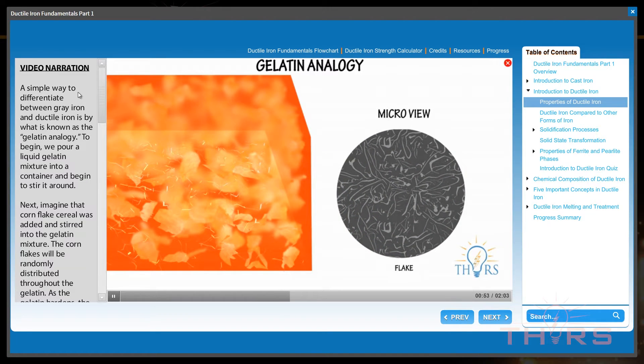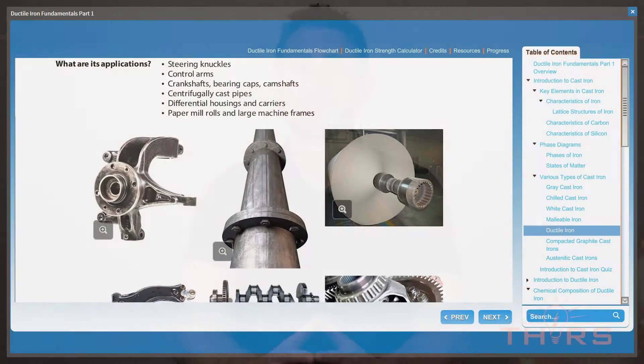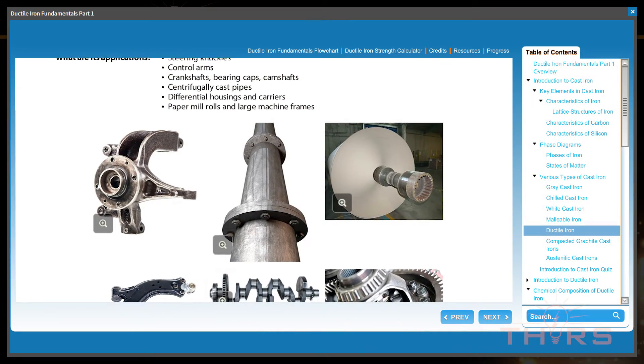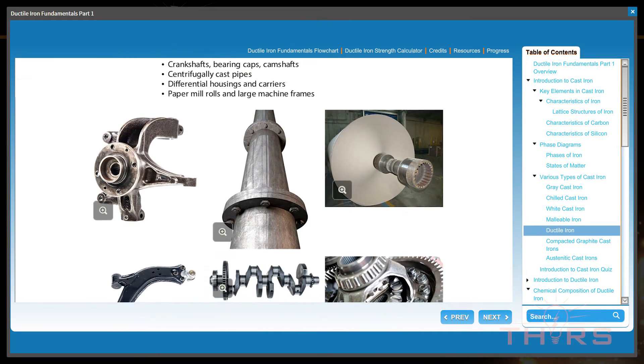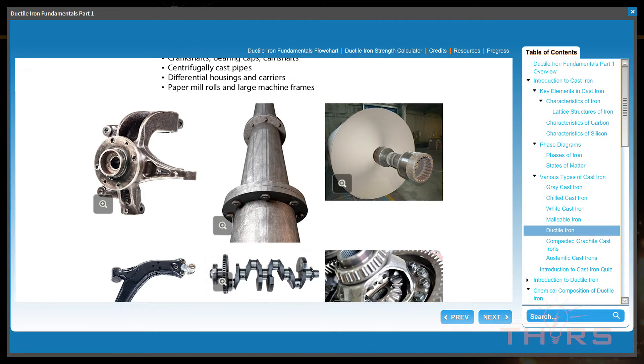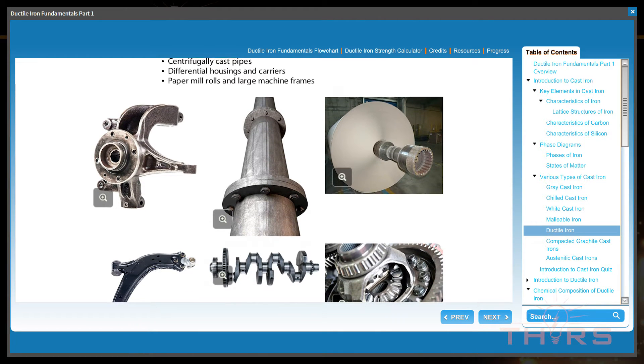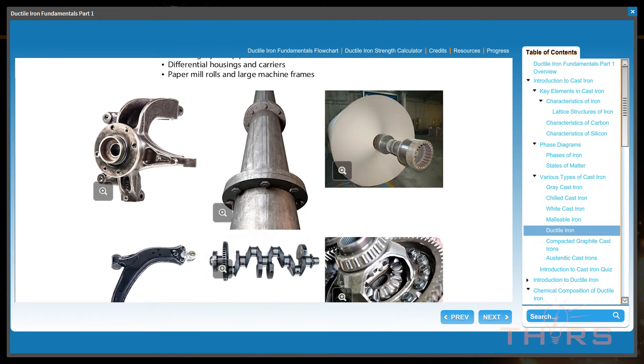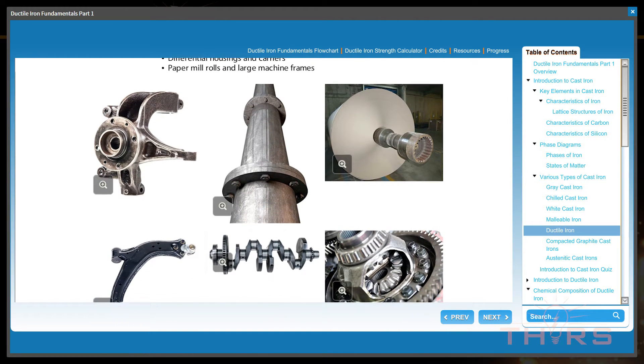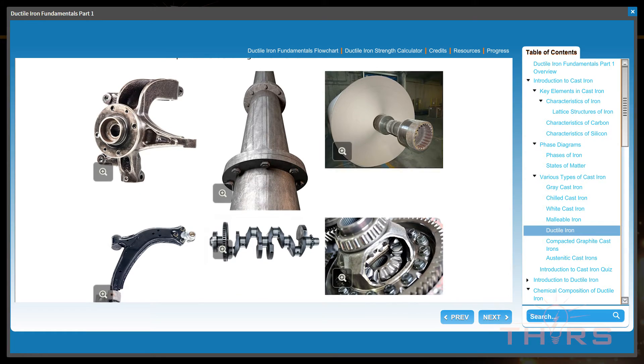Now, let's talk about ductile iron. For starters, what is made with ductile iron? A variety of automotive parts are made with ductile iron — parts such as steering knuckles, crankshafts, control arms, and differential housings. In addition, centrifugally cast pipes are as well.